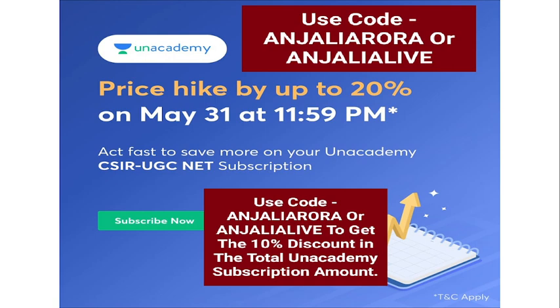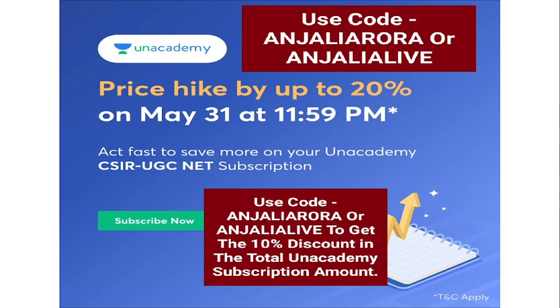One more thing - as you all are familiar with the latest update regarding the Unacademy subscription, soon there can be a price hike by up to 20 percent on the Unacademy subscription amount. If you want to start attending the regular live sessions of well-structured and well-planned courses by top educators on Unacademy, you can take the Unacademy Plus or the Iconic subscription before the price hike. When you proceed to take the subscription, you can use and apply the referral code ANJALIARORA or ANJALIALIVE as mentioned here on the screen.